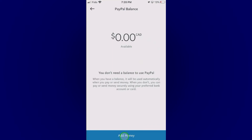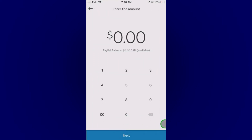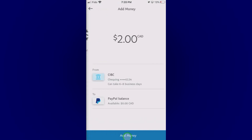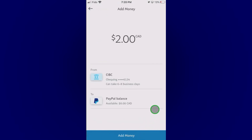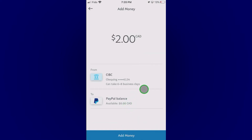So tap on add money. Now here you can enter whatever amount you want to add. Suppose I want to add two dollars. Now click next. And now you can add money here, so just tap on add money. The money will be added from your financial institution, whatever you have set up. So just click on add money.